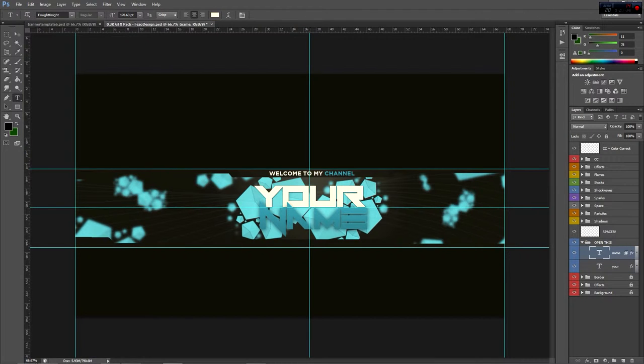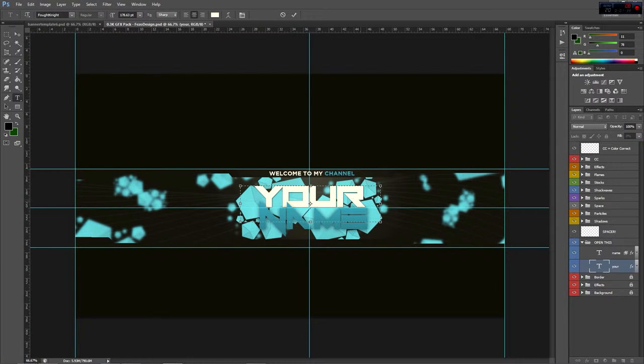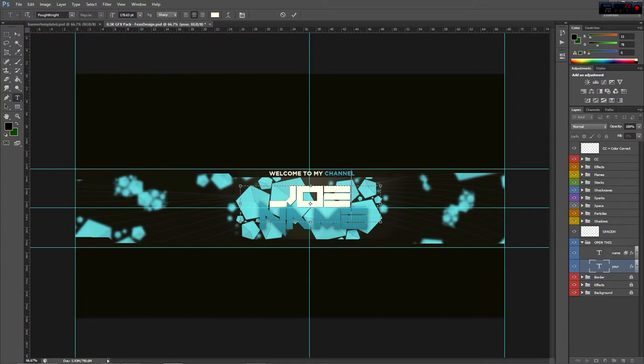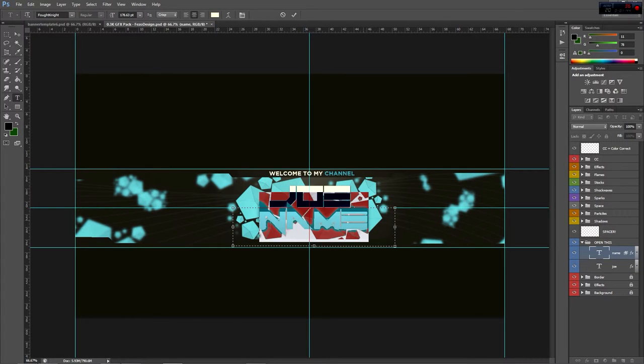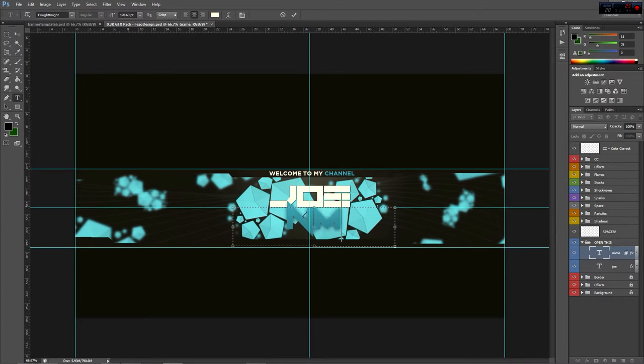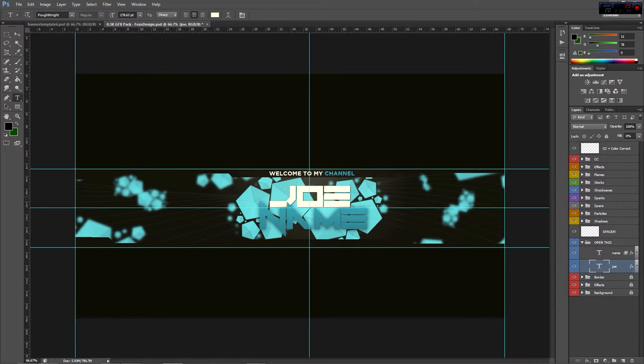So 'your' is going to be up here. I'll have this font in the file with the Photoshop file. So 'your' is let's say Joe and 'name' is Fall. Okay, that's just a short example of what you're going to use.